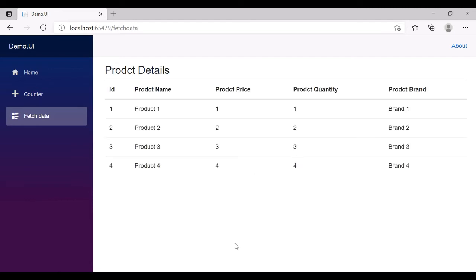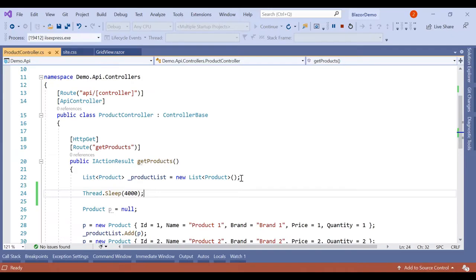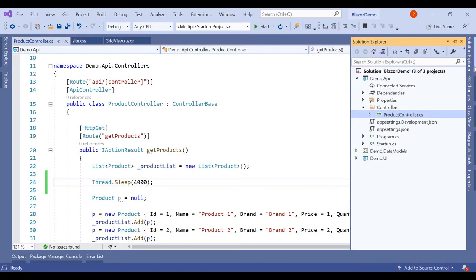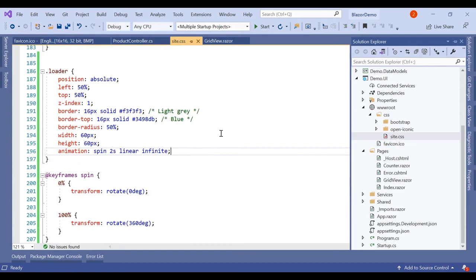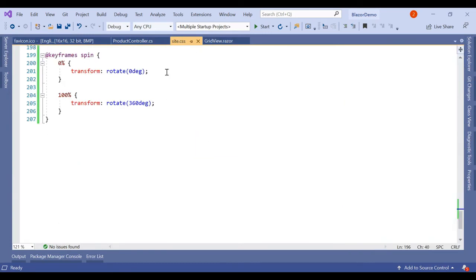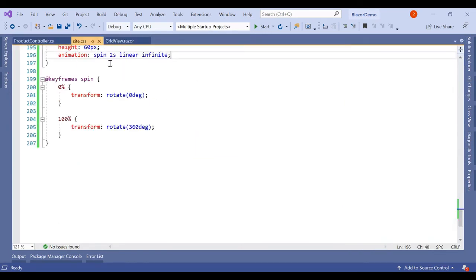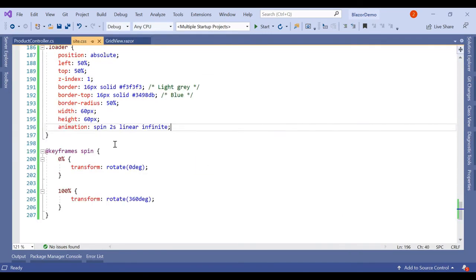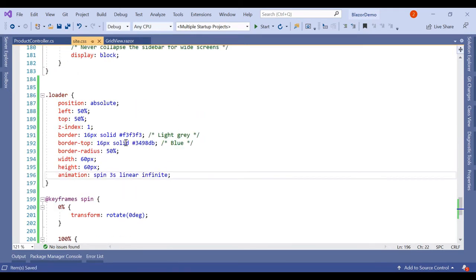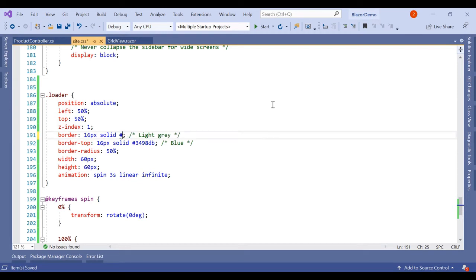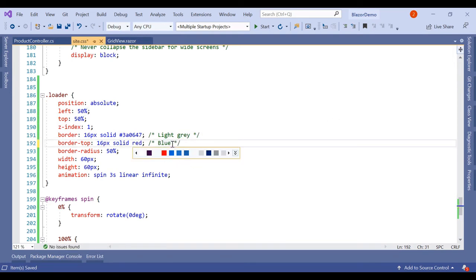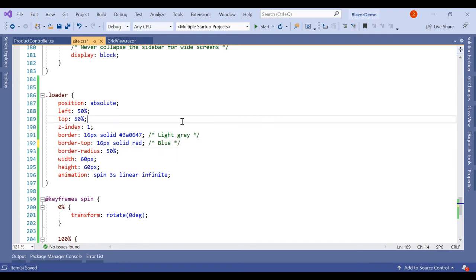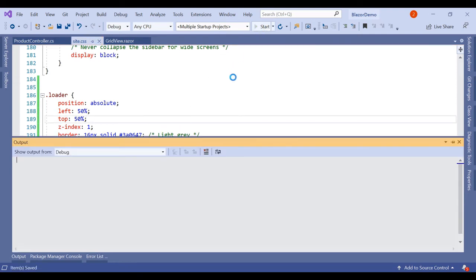And to change the color or some style of it, we can make it like three seconds, this animation, and we can change the color to light gray or if you want some black border, if you want red, whatever color we want, we can simply change it here.